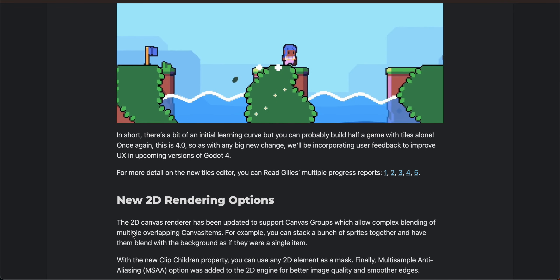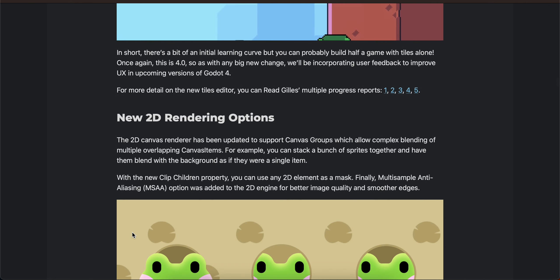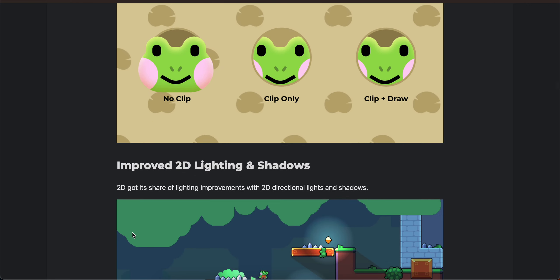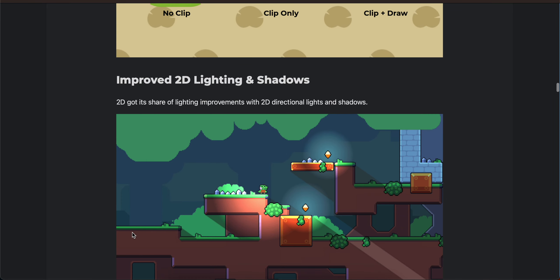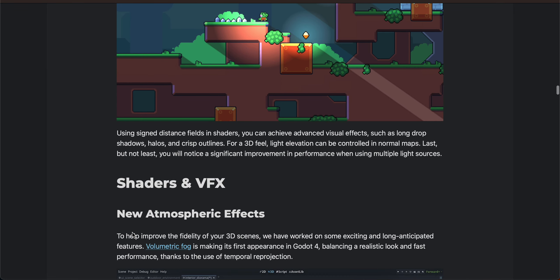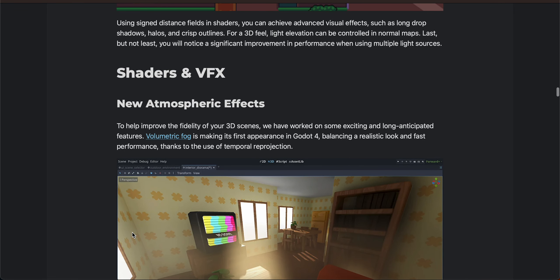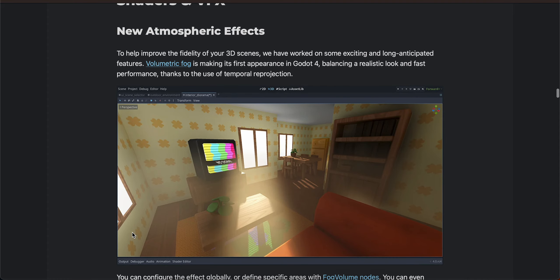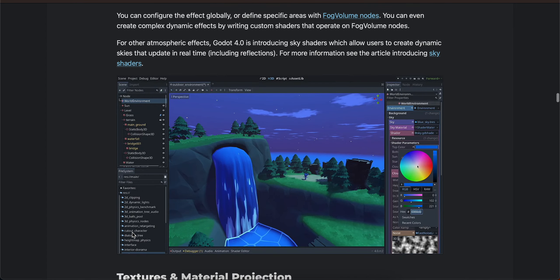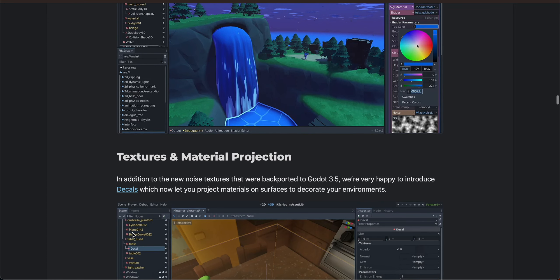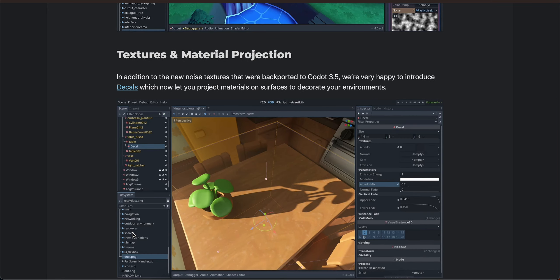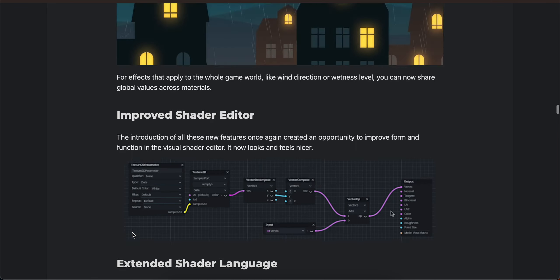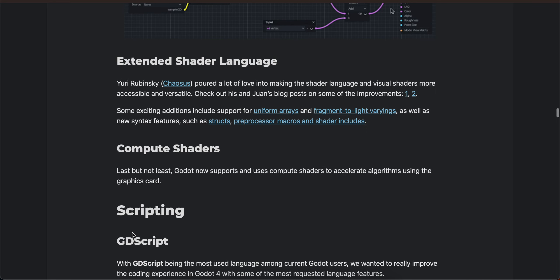New 2D rendering options, new atmospheric effects, texture material projection, compute shaders.